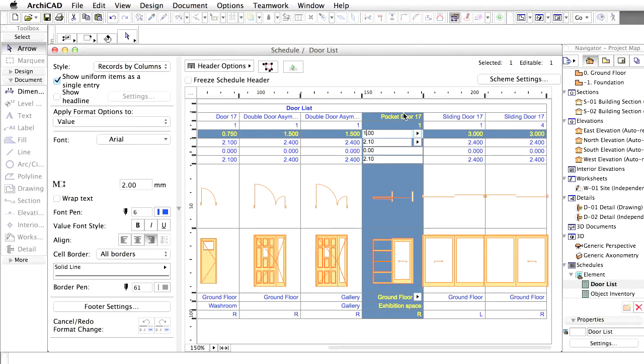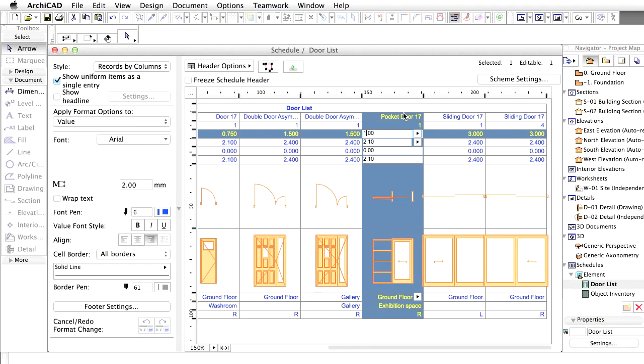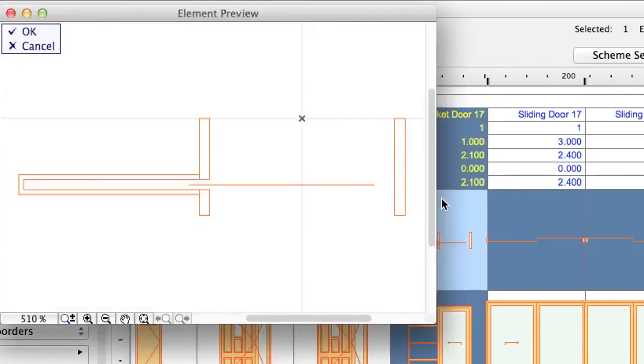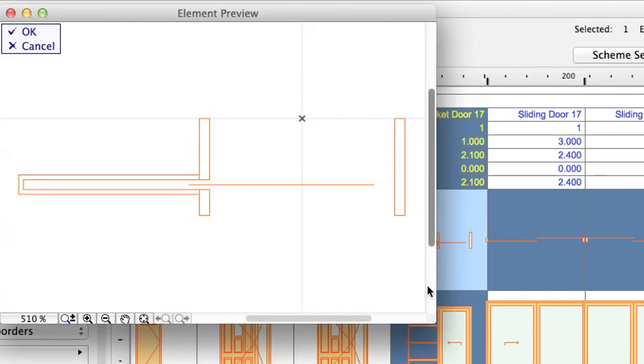Sometimes door and window schedules also contain dimensions or additional graphical elements. In ArchiCAD you can edit the previews easily. Click the 2D symbol field of the Pocket Door and click the Annotate button. A separate element preview window opens with the 2D tools available. This way you can add any annotations, dimensions or lines and fills.